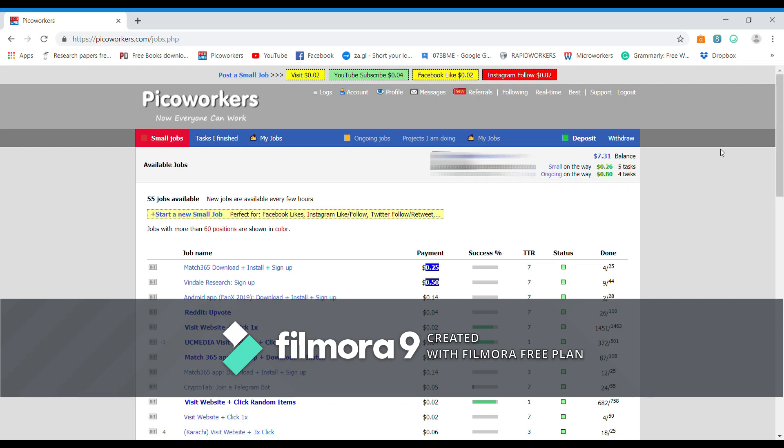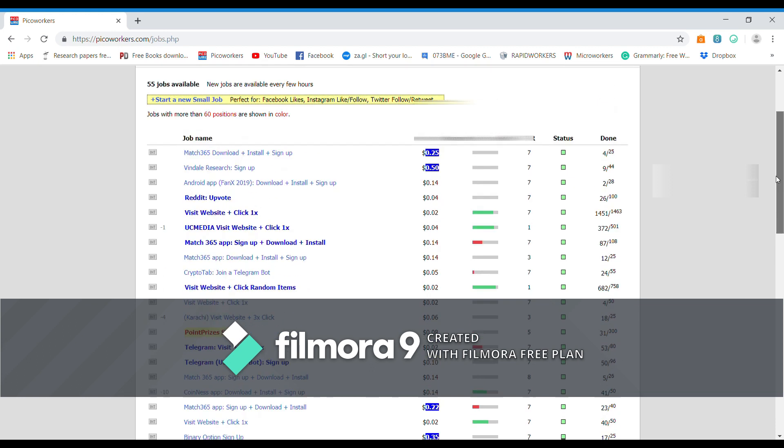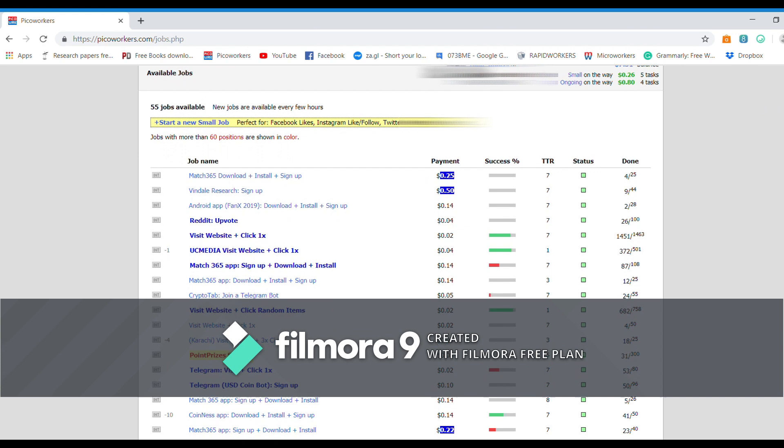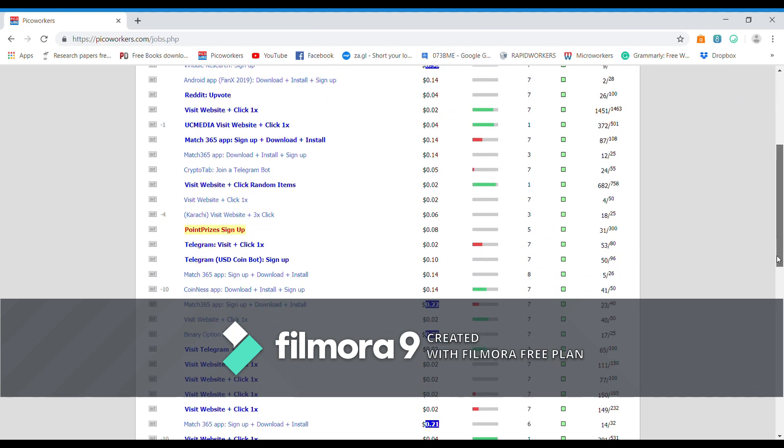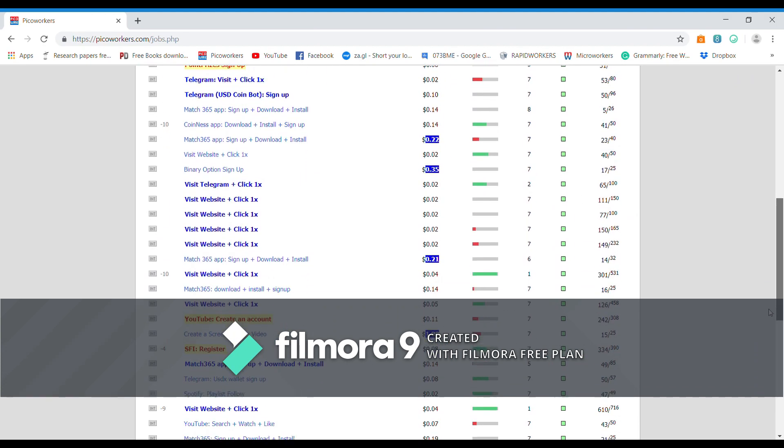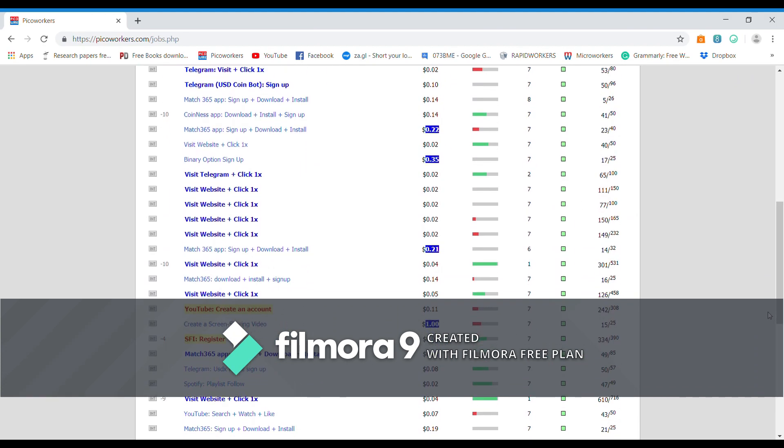Hello, in this video tutorial I'm going to show you how to complete a job successfully on Picoworkers and then submit the proof. You can see this is my Picoworkers account. I've got plenty of jobs over here, 55 jobs are available for me right now. So let's find out one of the tasks to complete.